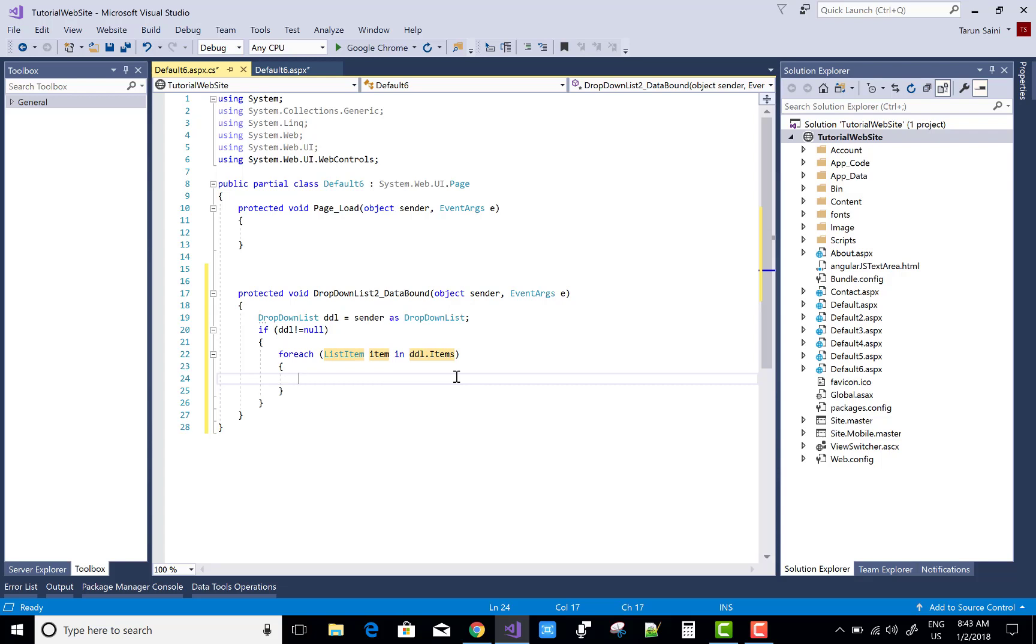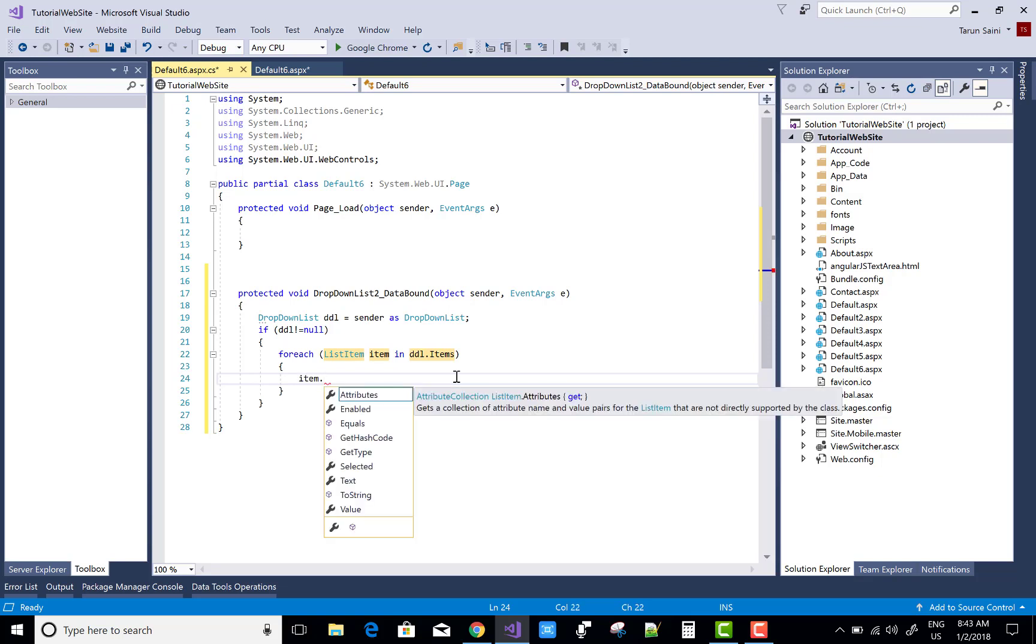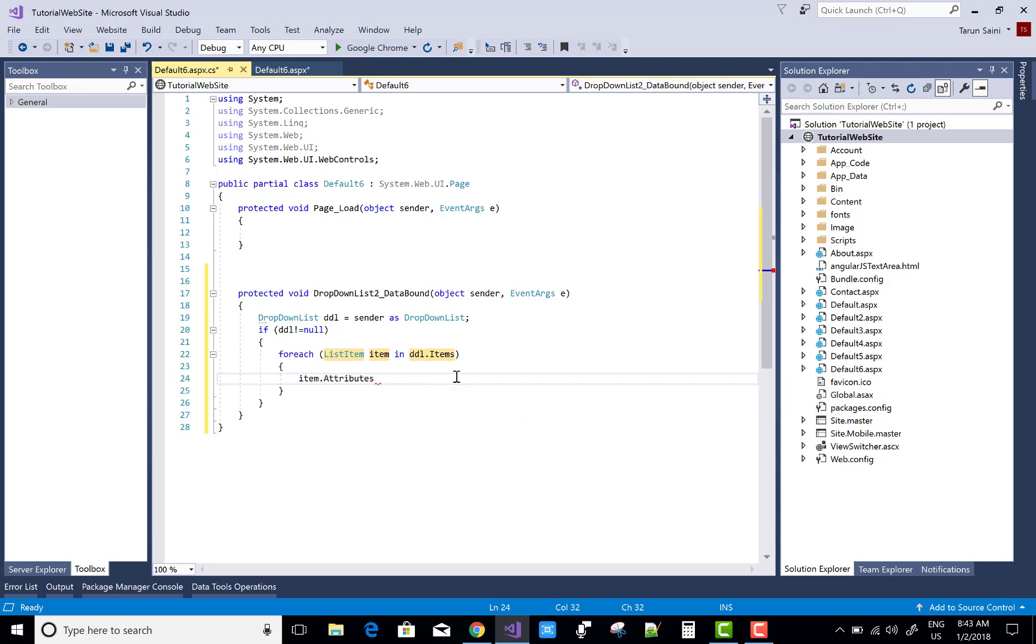Now you can also mention the attributes tag in the DDL. So you can use item dot attributes of title equals to item dot text.